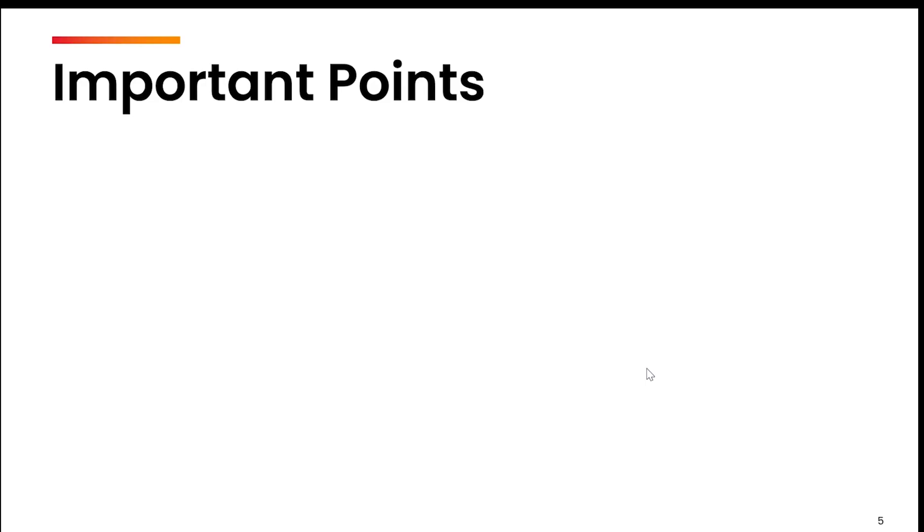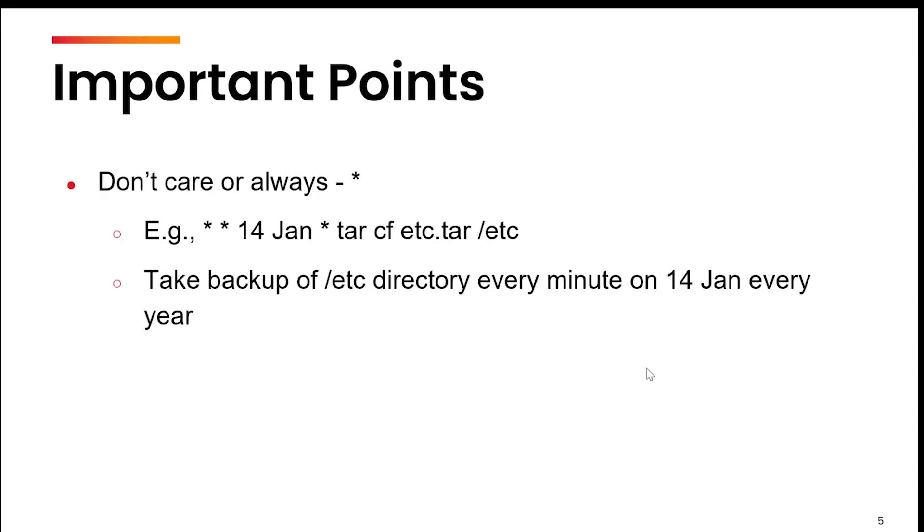Now some important points to remember while you write any job or the six fields that you specify. First point is don't care or always. If you write star anywhere in the first five fields, this means it will happen anytime or always. For example, if I write star in minutes, this means that particular command will execute every minute. This particular query - star star 14 Jan star and then the command tar cf etc - means that the system will take a backup of the etc directory every minute on 14th Jan of every year.